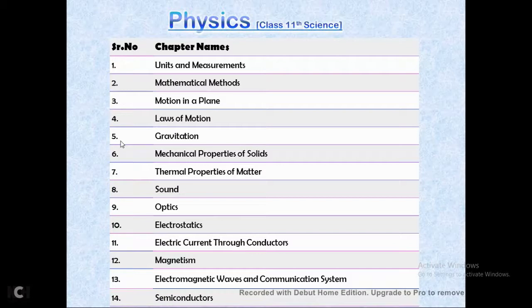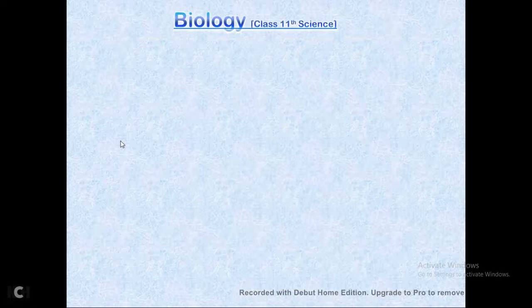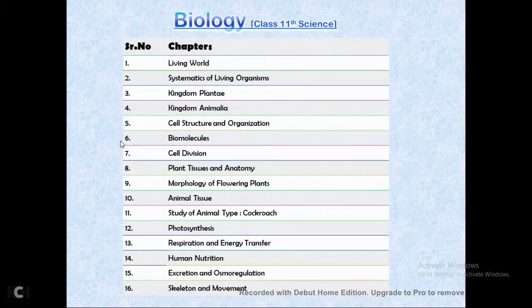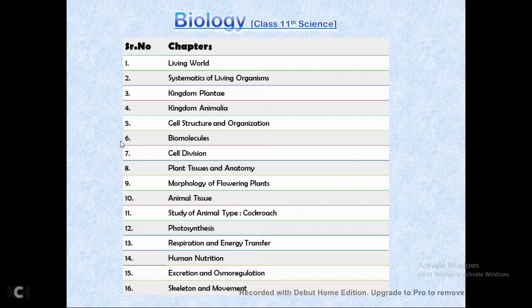Moving ahead with biology — you have 16 chapters: living world, systematics of living organisms, kingdom Plantae, kingdom Animalia, cell structure and organization, biomolecules, cell division, plant tissues and anatomy, morphology of flowering plants, animal tissue, study of animal type (cockroach), photosynthesis, respiration, human nutrition, excretion and osmoregulation, and skeleton and movement. Please watch this video till the end.